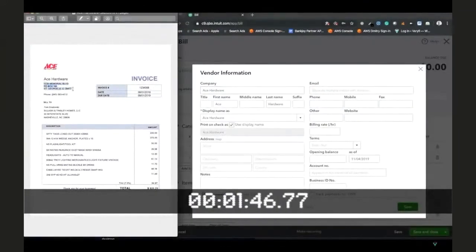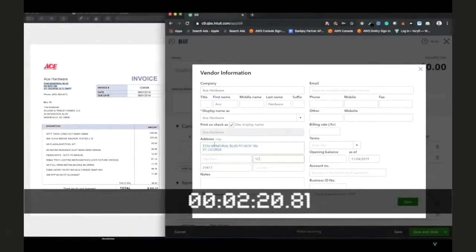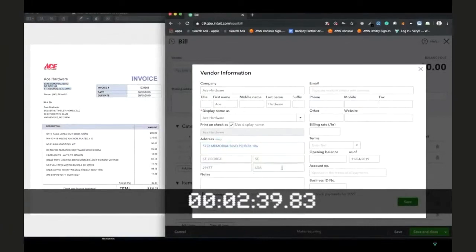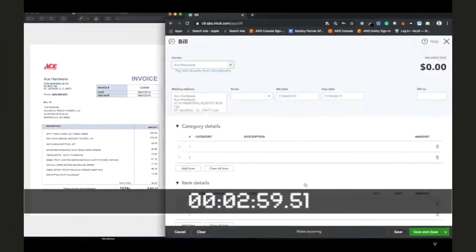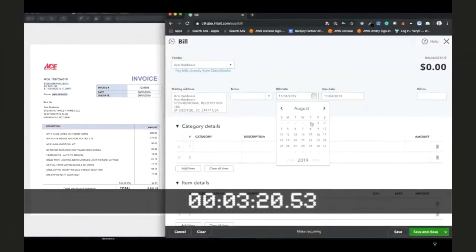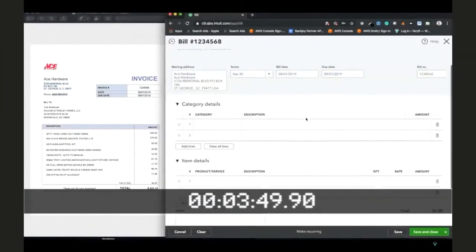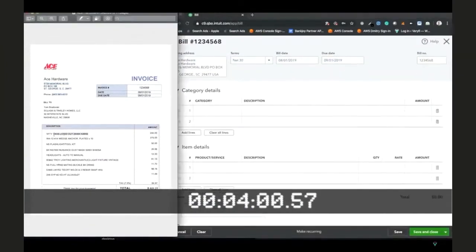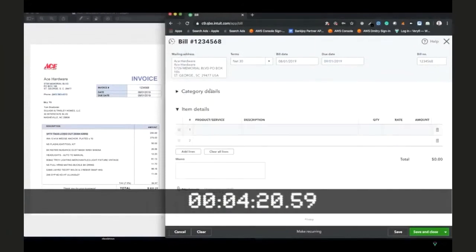It takes about 10 minutes for Dimitri to do all the data entry. Now, what's interesting about this is that one of our customers processes 4 million receipts and invoices every month, and they charge about $30 per user per month.